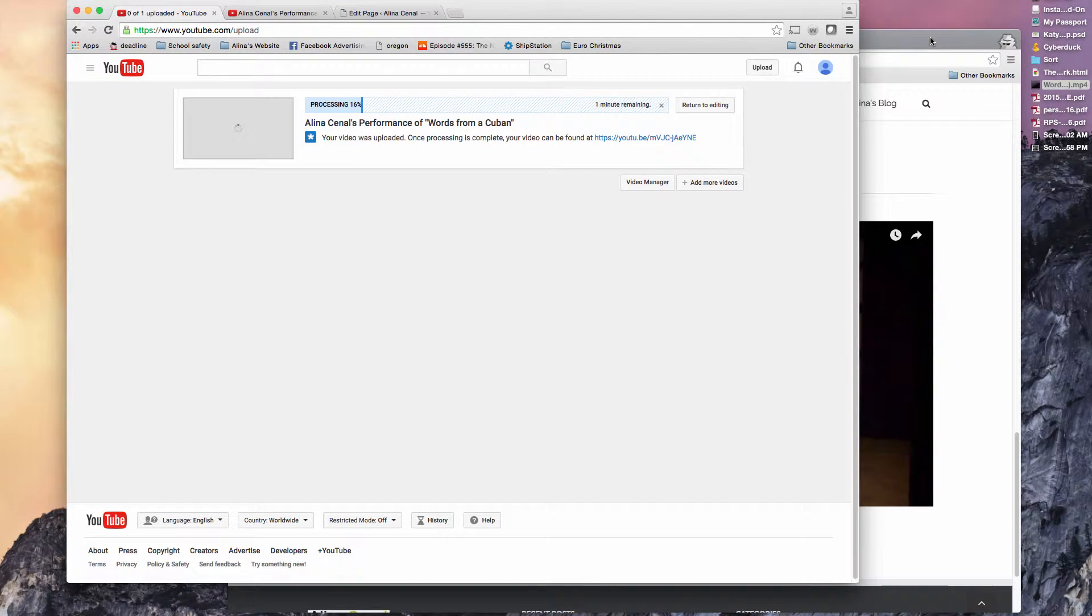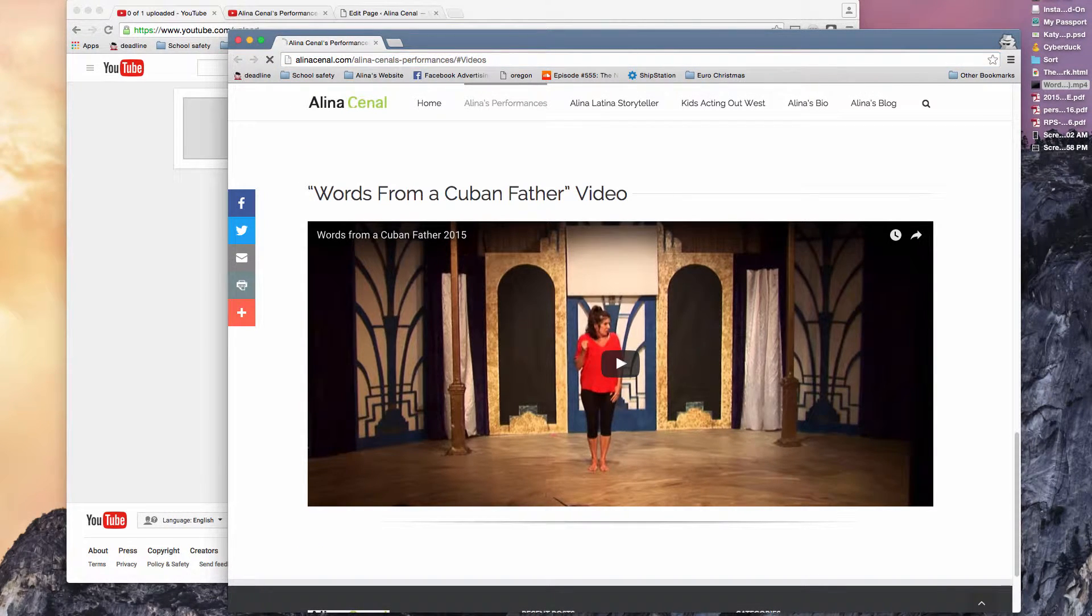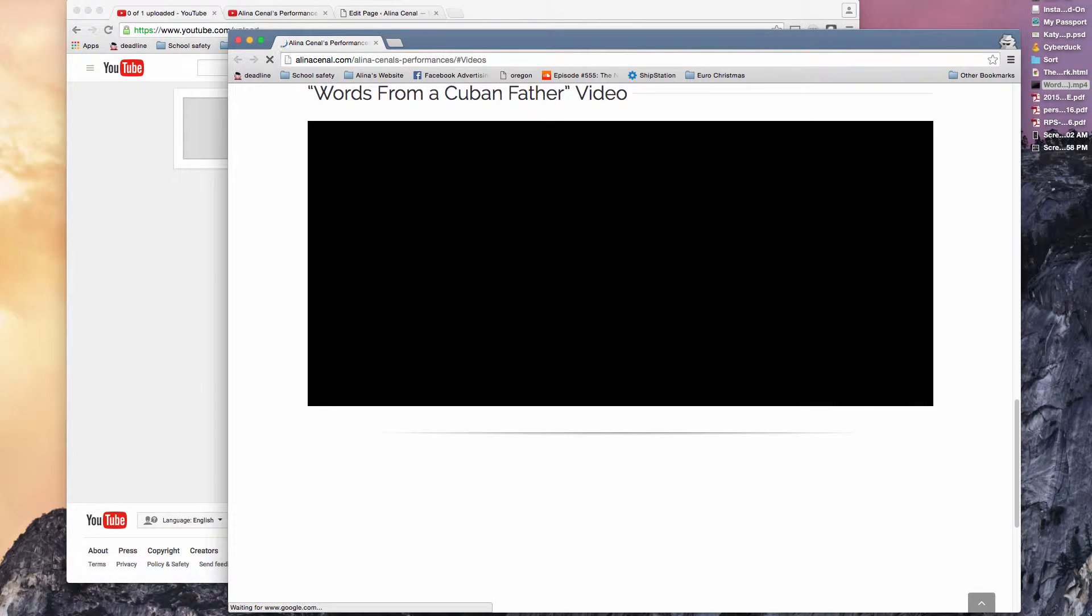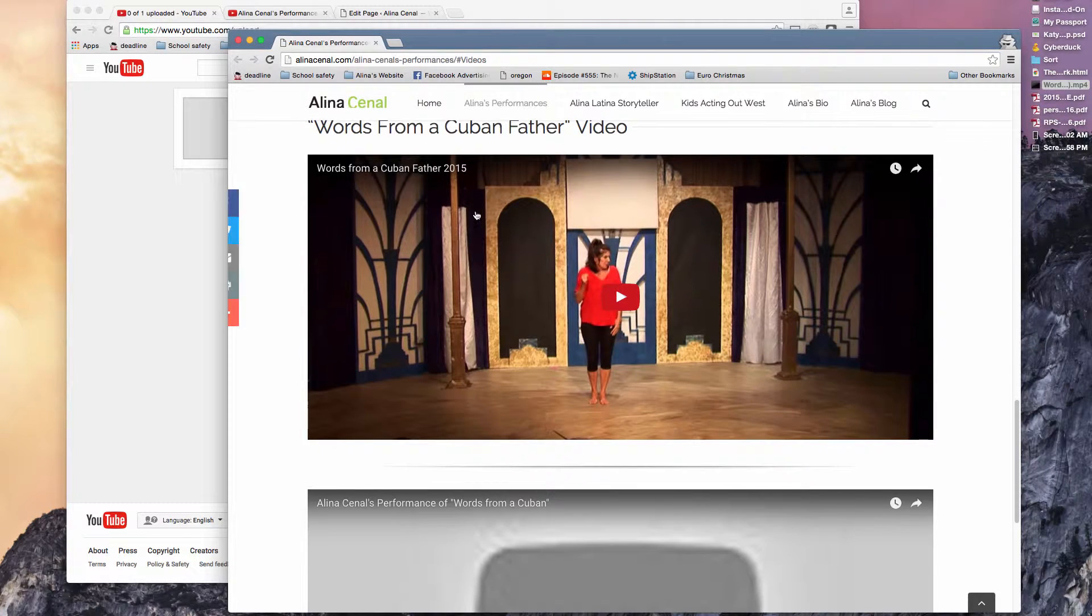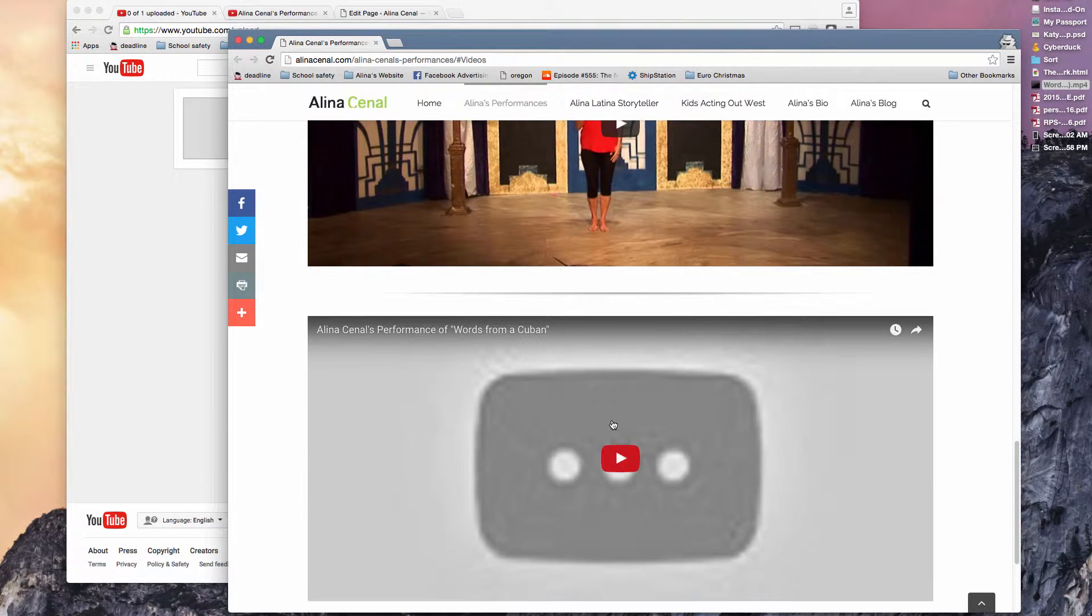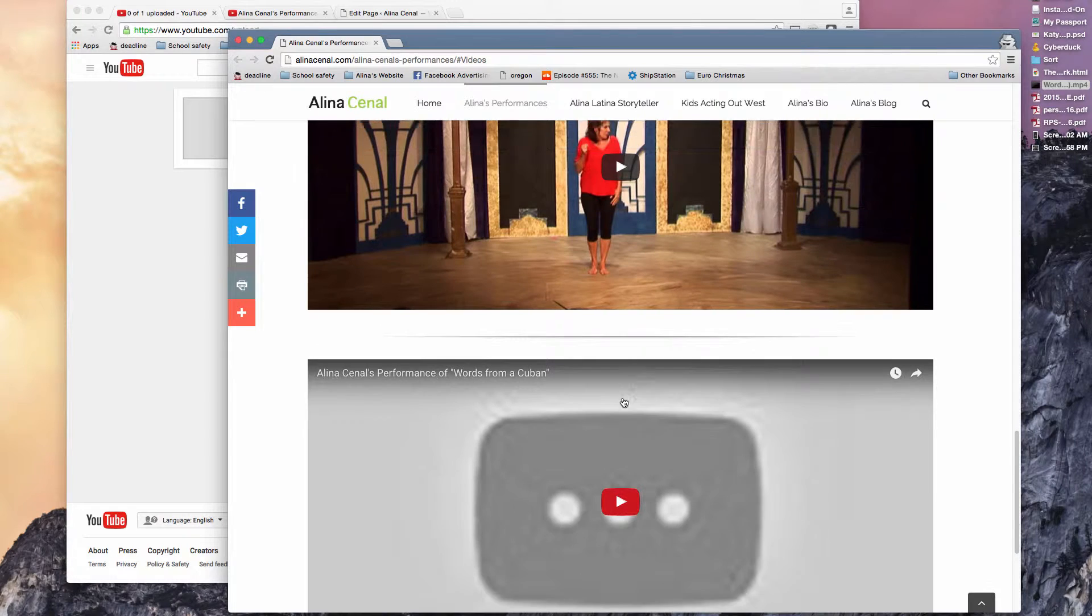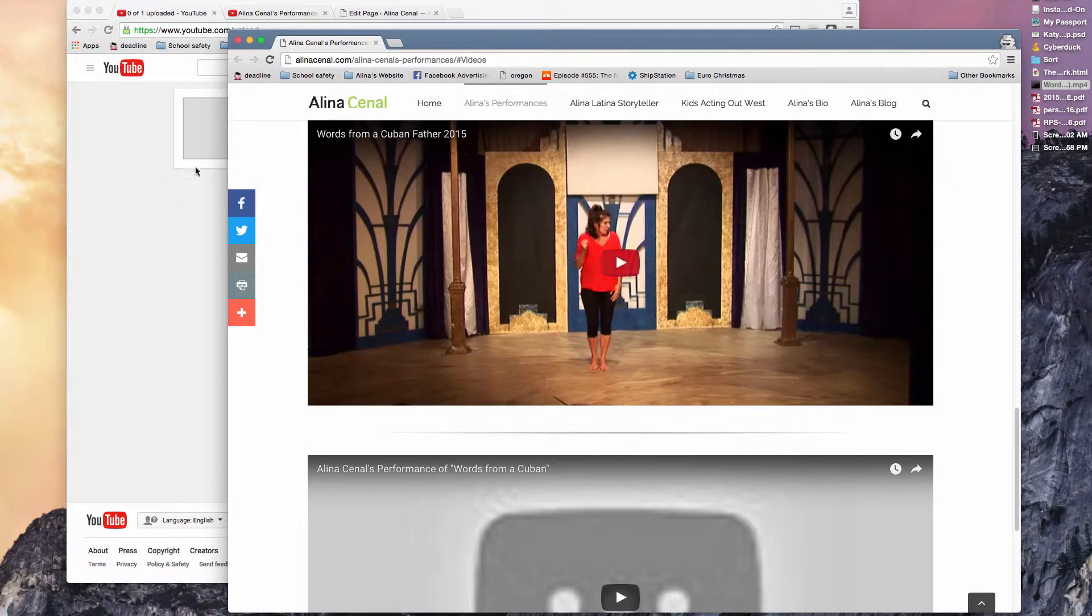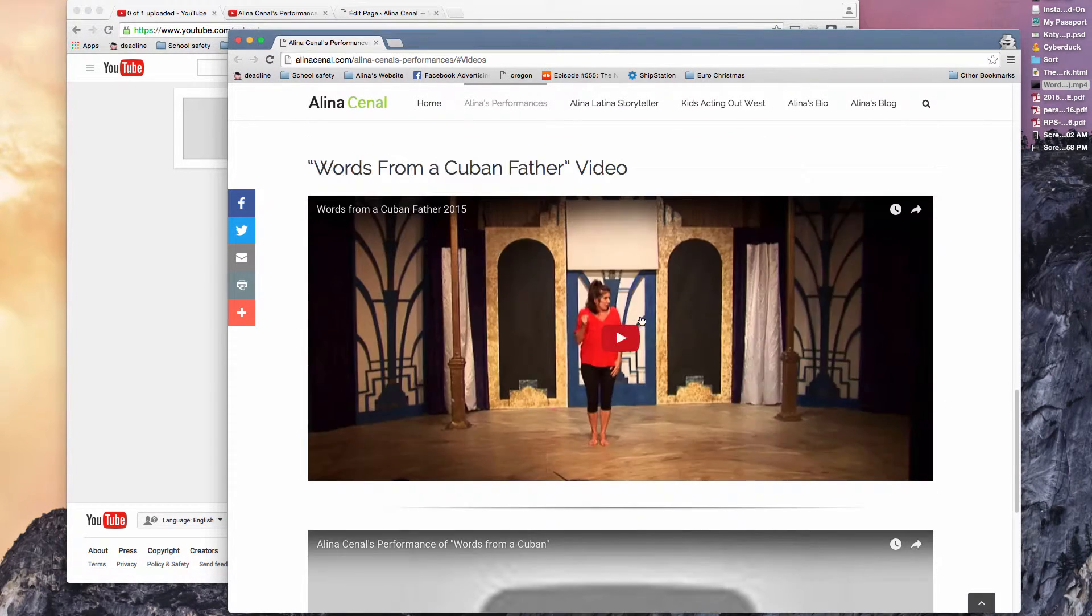And we'll click this again. It'll jump us down to videos. And there you can see, we've got this video, words of your father. And this one will be coming once it's uploaded. And now you have your two videos. So I'm going to pause this. We'll come and check back once this is done processing and see how it loads on there.